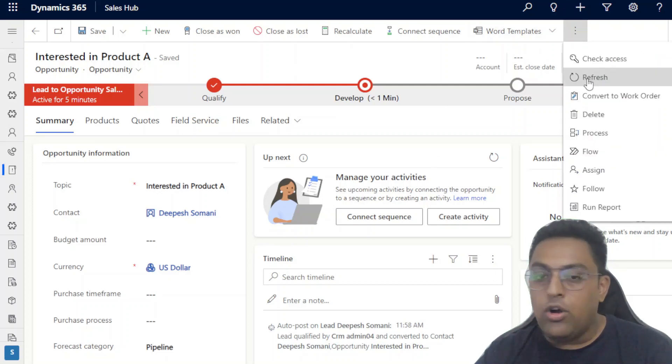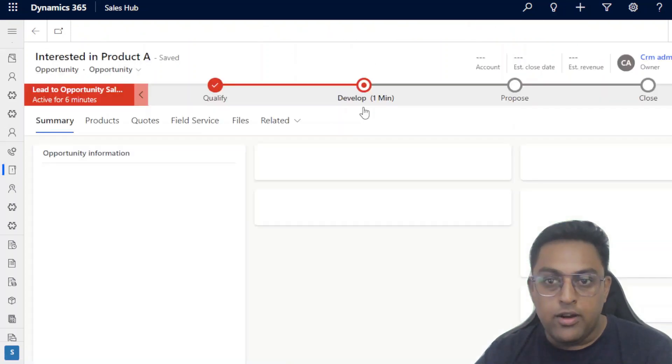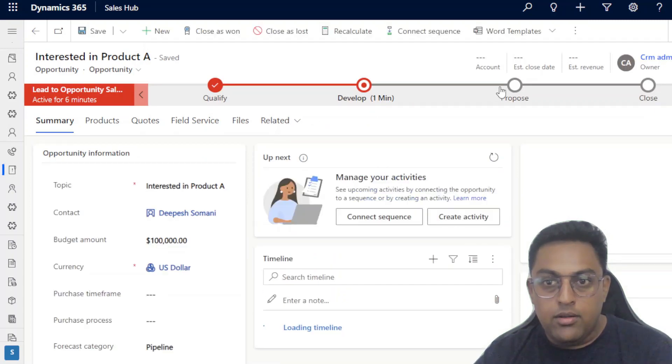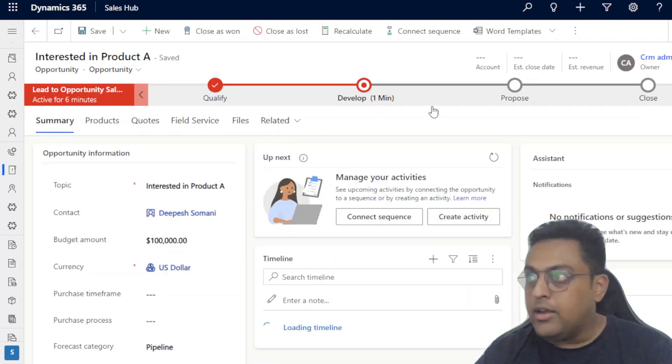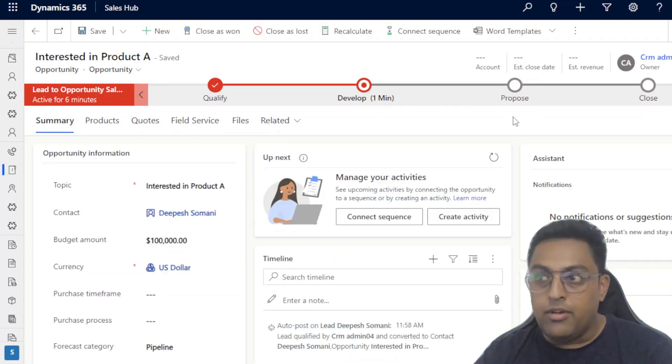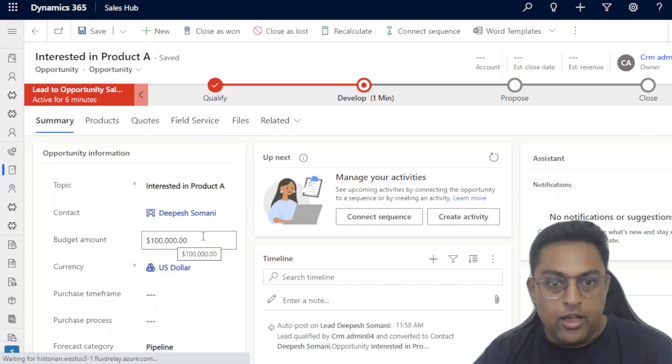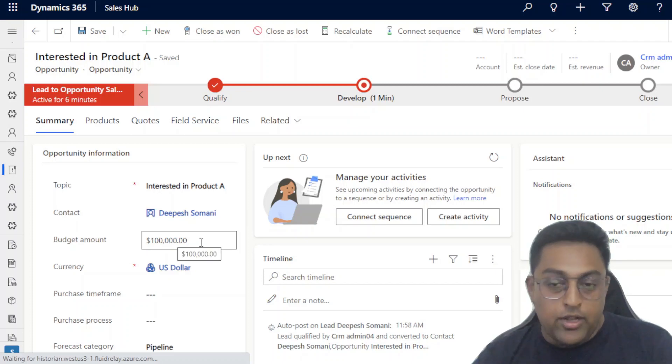So I will just go to the three dots and click refresh and wait for the revenue field to kick in. So if you see the budget amount here, not the revenue, actually has been updated to 100k. So that is the scenario.